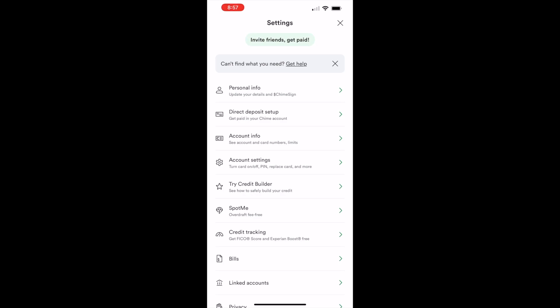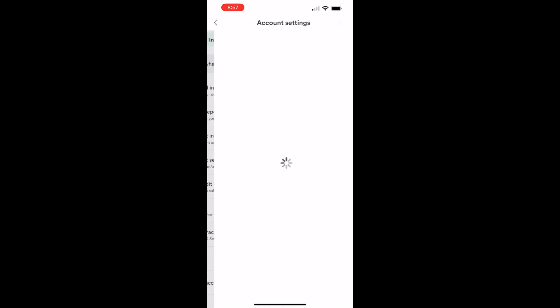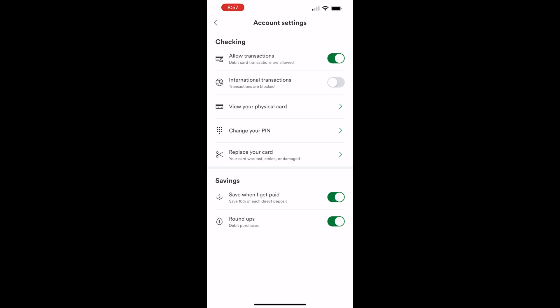Next, on the settings screen, find the account settings option and tap on it. On the account settings screen in the checking section, find allow transactions. It has a toggler control.